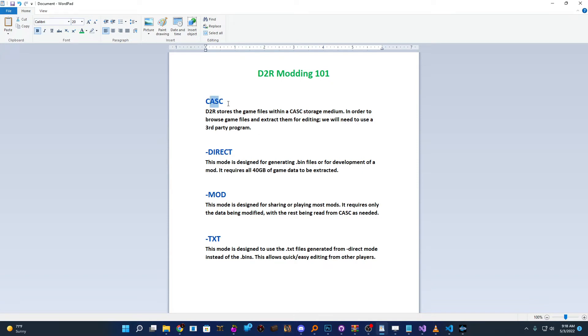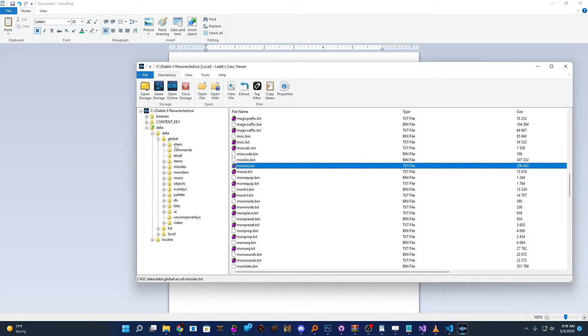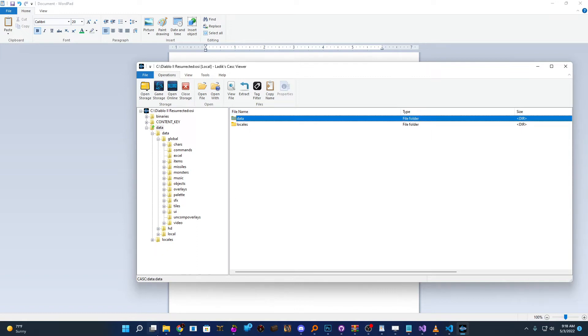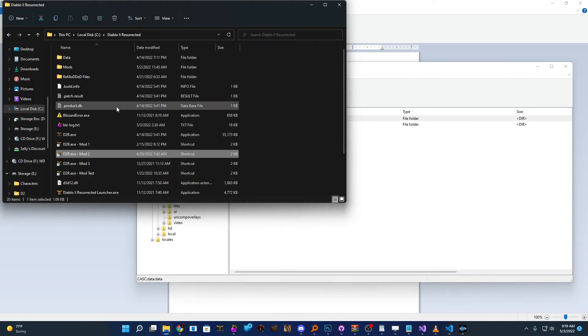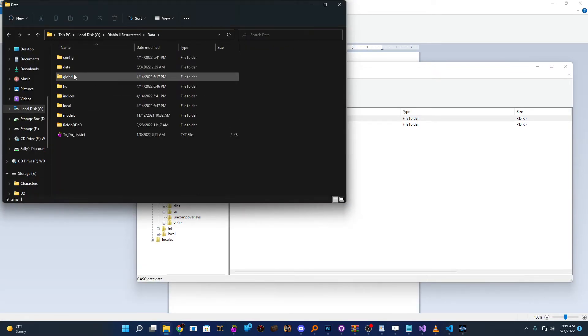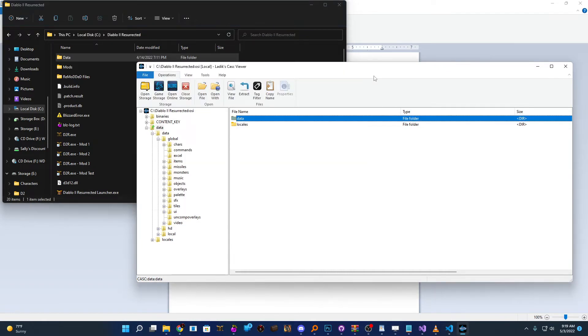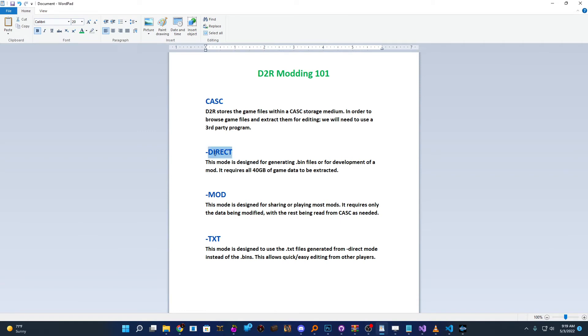Once you've done that, you then need to decide how you want to run your mod. In Diablo 2 Resurrected there are two different modes you can run your mod in. The first mode we're going to go over is the dash direct mode. So this mode is primarily designed in my opinion for developing a mod, or if you're trying to generate bin files to offer some protection for your modified files. So with the dash direct mode, you're going to need all 40 gigabytes of data. So this entire data folder with all 35, 40 gigabytes, whatever Diablo 2 Resurrected has, you're going to need to extract that entire content to your data folder here. So it's very easy. You don't need to worry about what goes where, you just drag everything to the data folder.